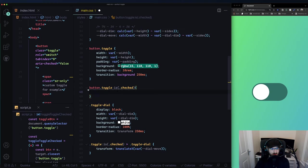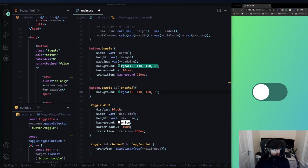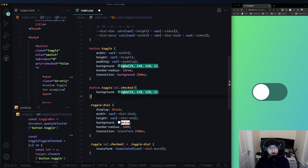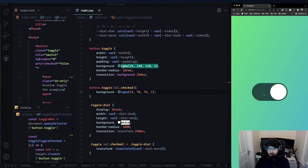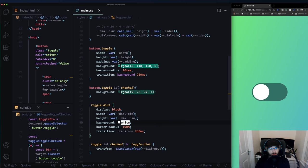Now on button.toggle.is-checked - wait, let's just use the dot-checked syntax. When the toggle is checked, we want to change the background to a darker color. And visually we have achieved what we wanted.